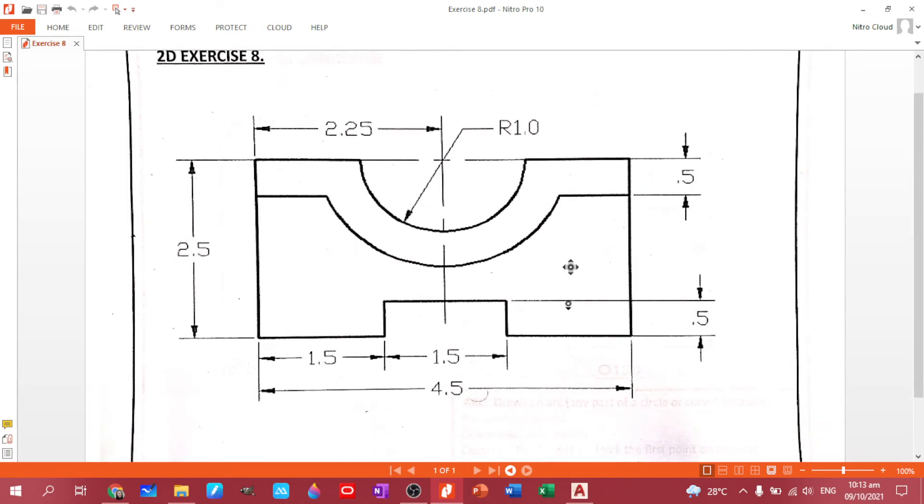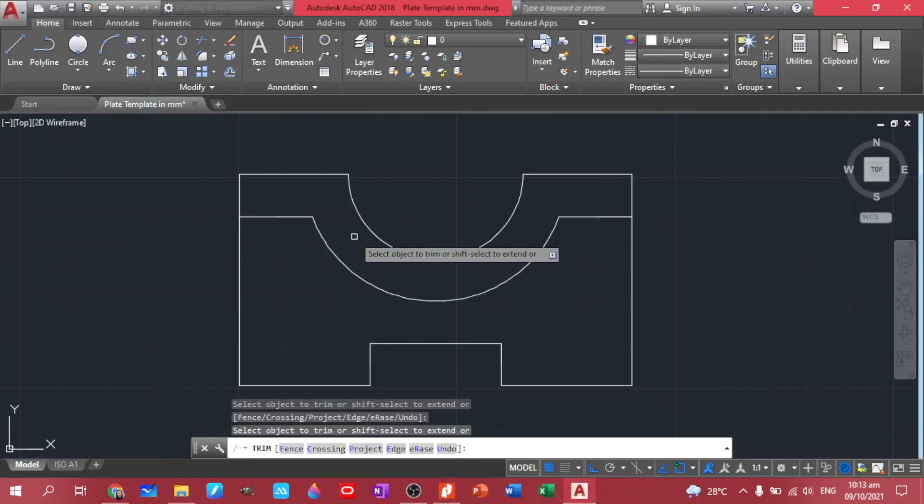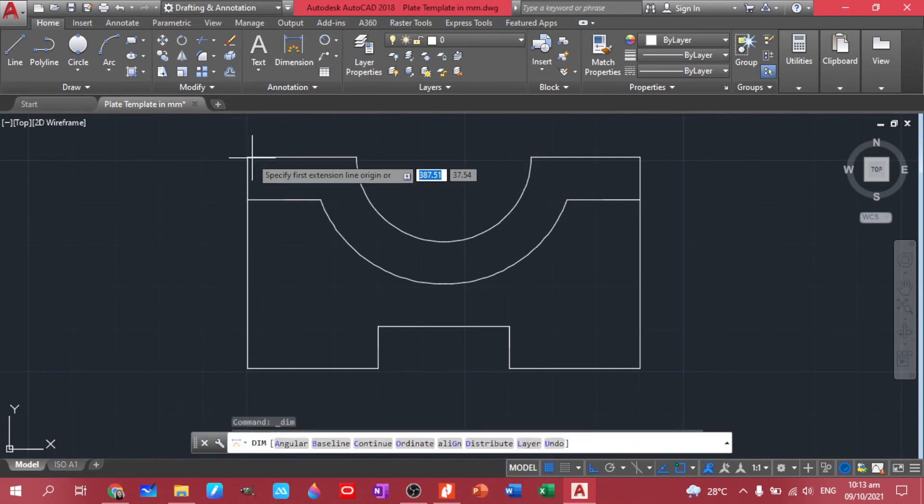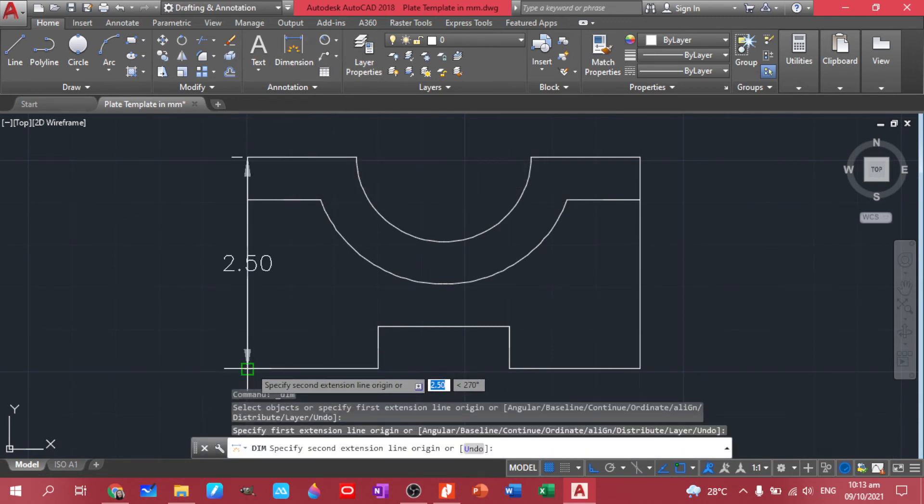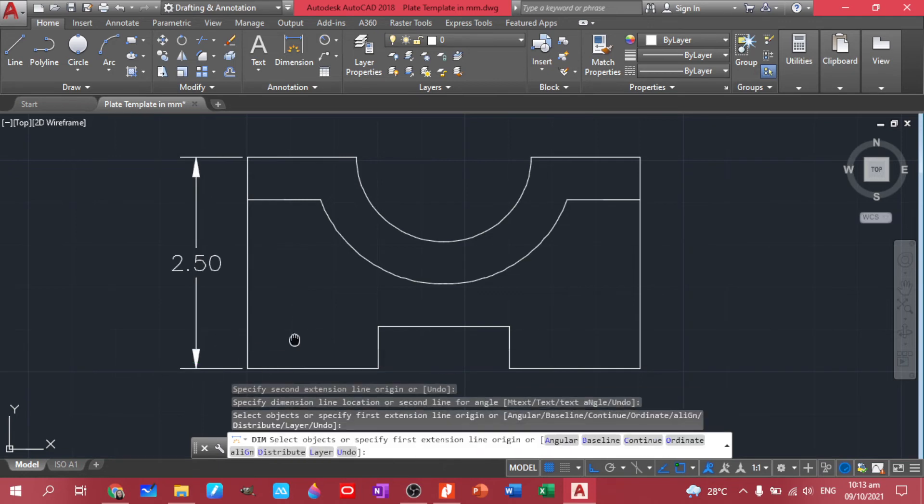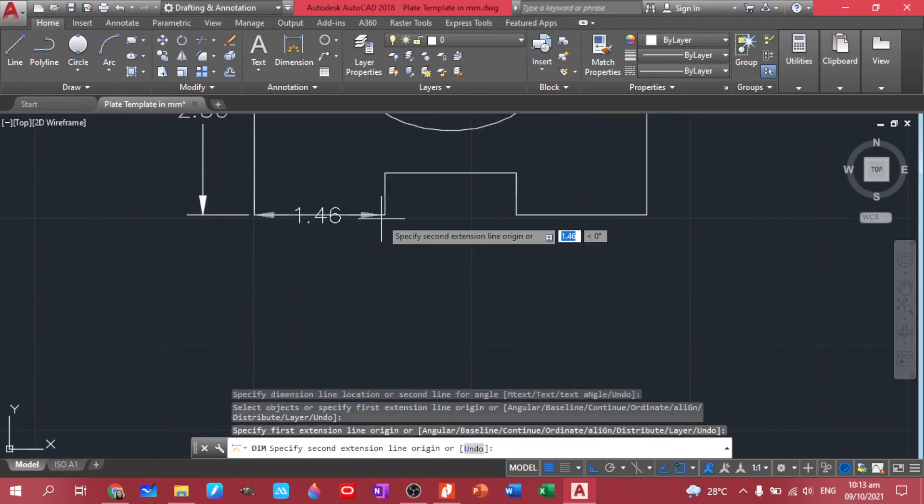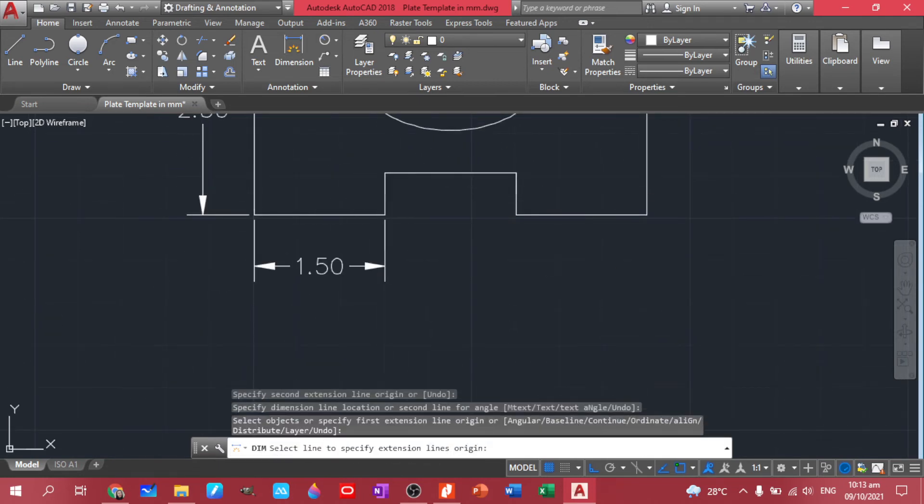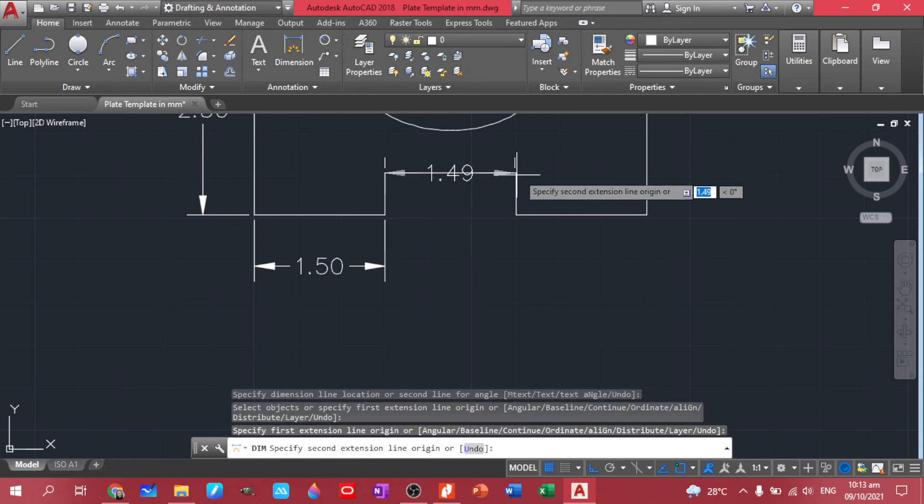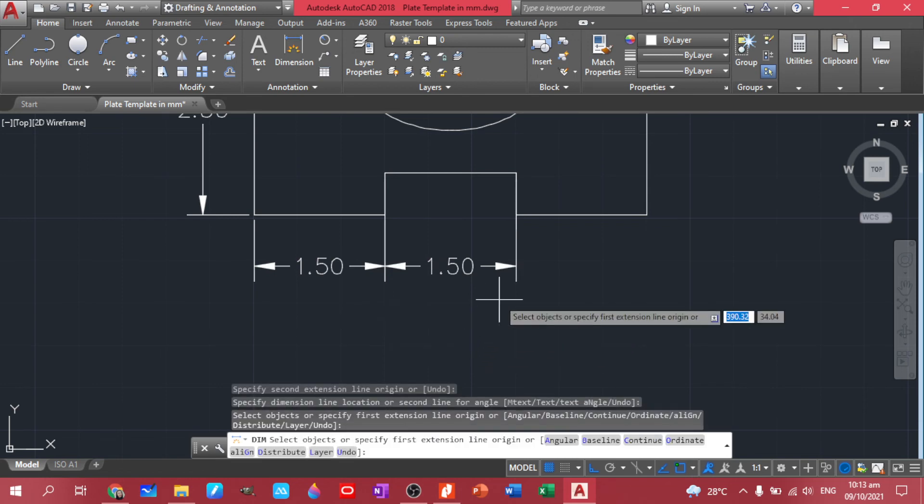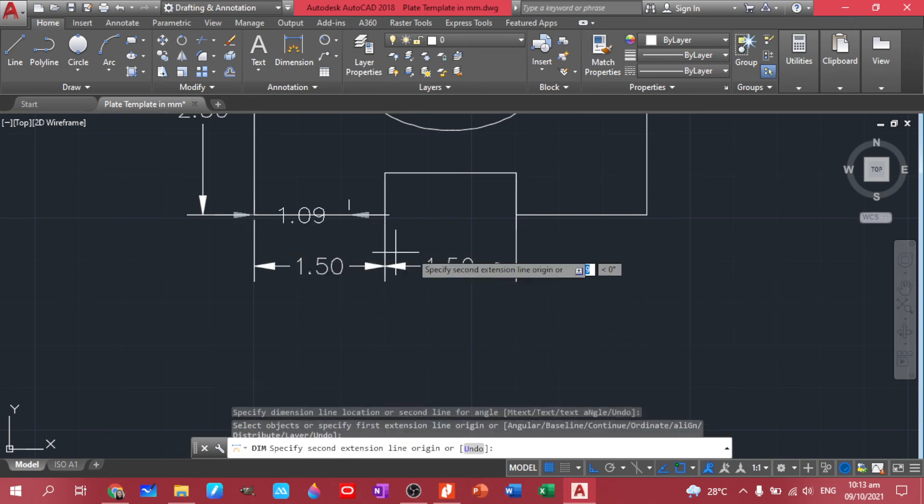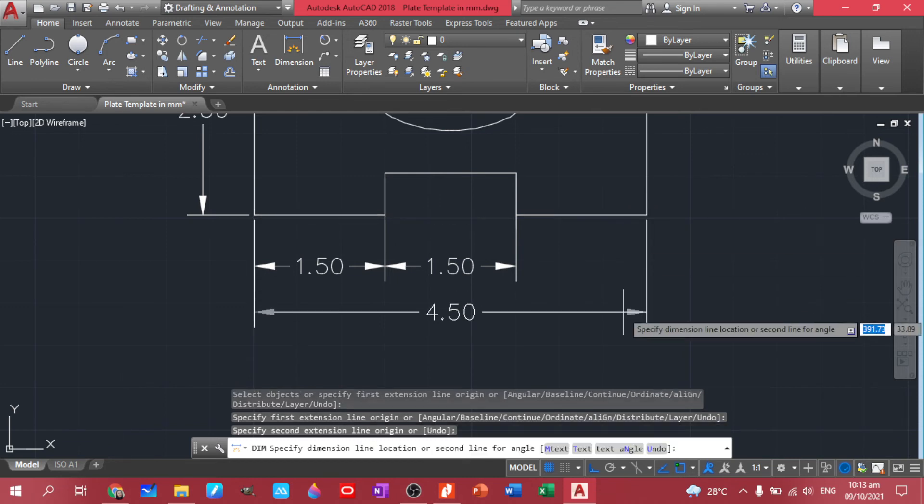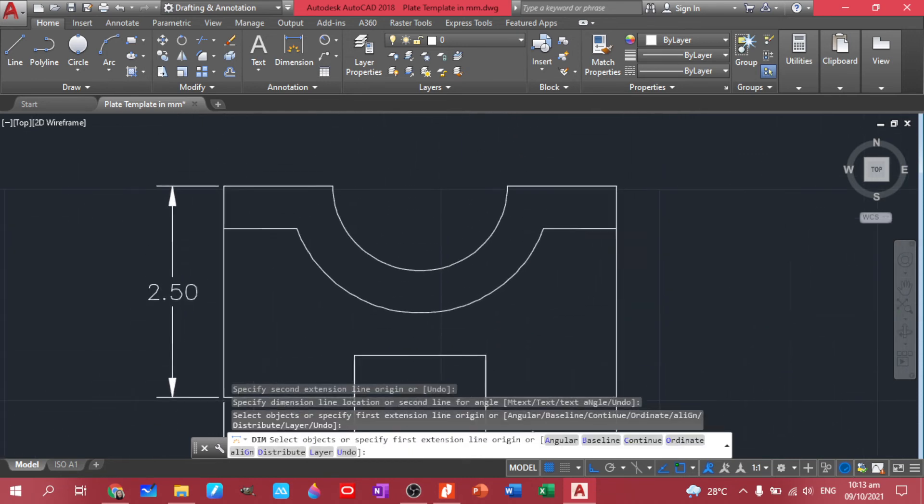Now let's proceed to our dimensions. So we have that. Let's put our dimensions now. Click dimensions or you can just type D to activate the command. We have 1.5 here. We also have another 1.5 here.